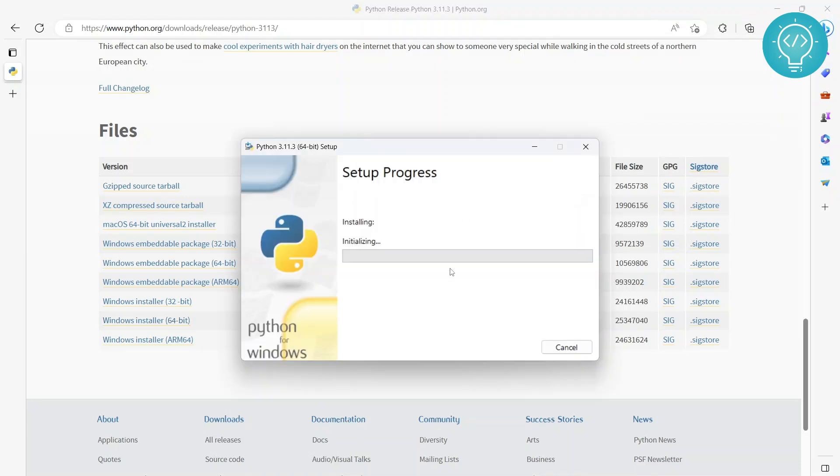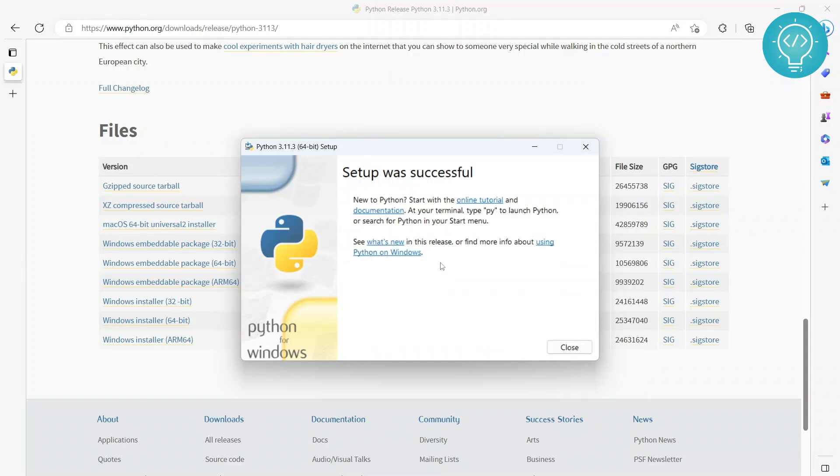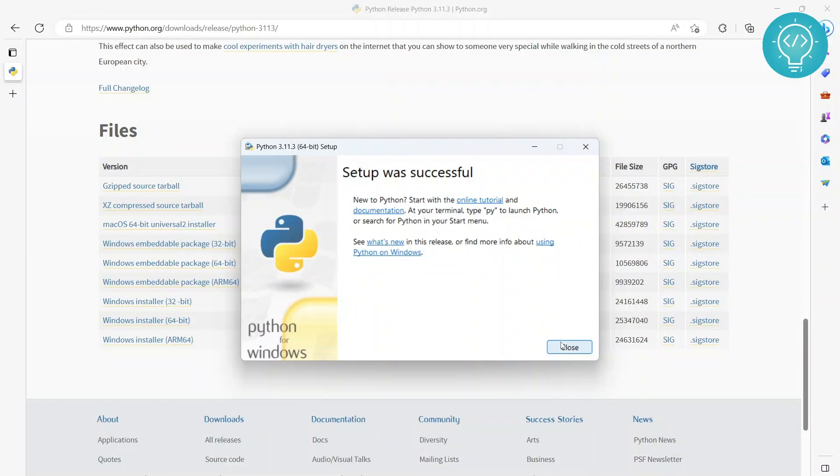Yes, let it install. Okay, so it's showing setup was successful and all this stuff, right? So that means it is installed.